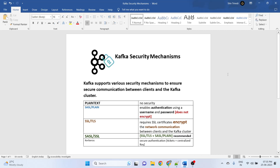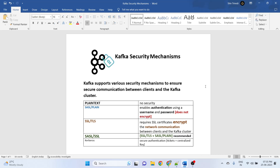Hello everyone. In this video I am going to discuss Kafka security mechanisms. In earlier videos I shared things like Kafka retry and exception handling setup. Today we are going to talk about security — I'll do coding step by step. We'll create a Spring Boot producer app and a consumer app, then apply one security mechanism and see it in action.